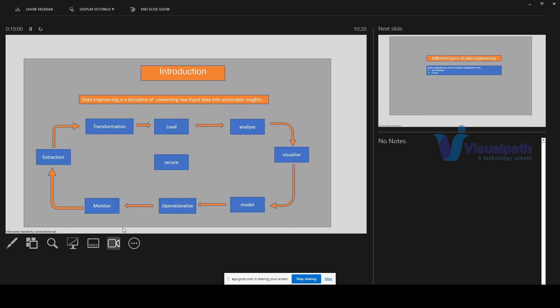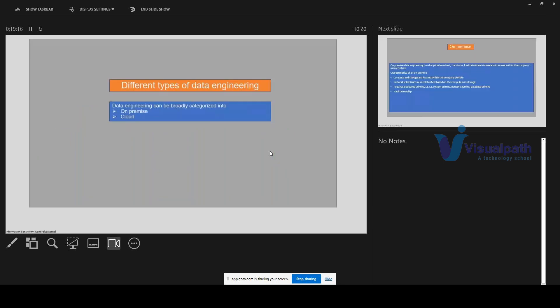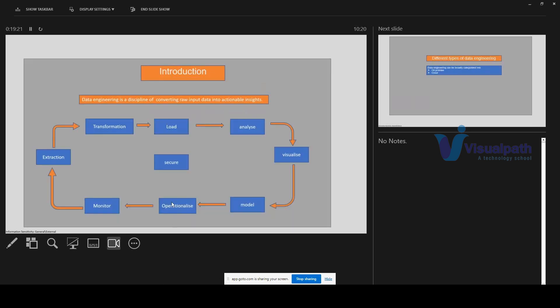So is this ETL tool mainly used in the data space, and apart from that, does it have any other real-time use? Because you explained about machine learning and all — apart from that, is there any other real-time use case for data engineering? Yes, correct.